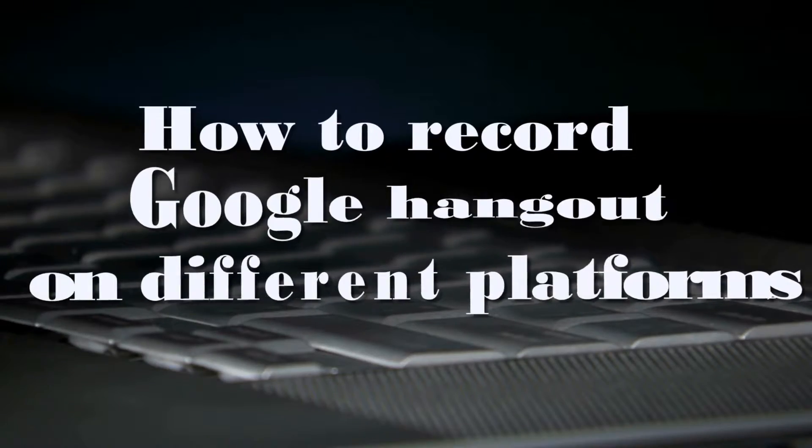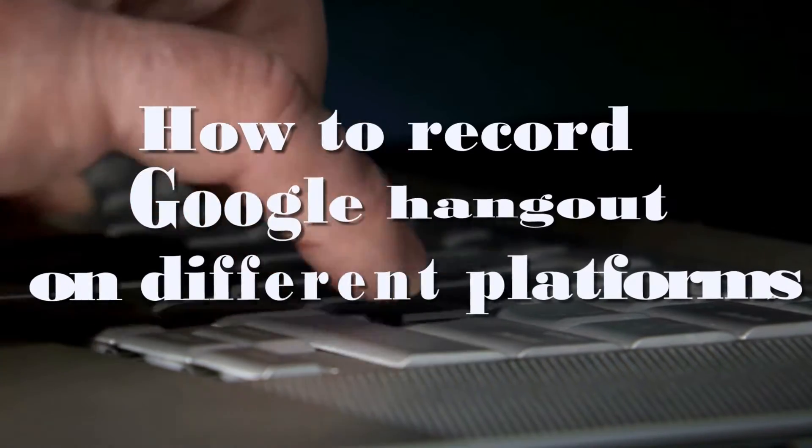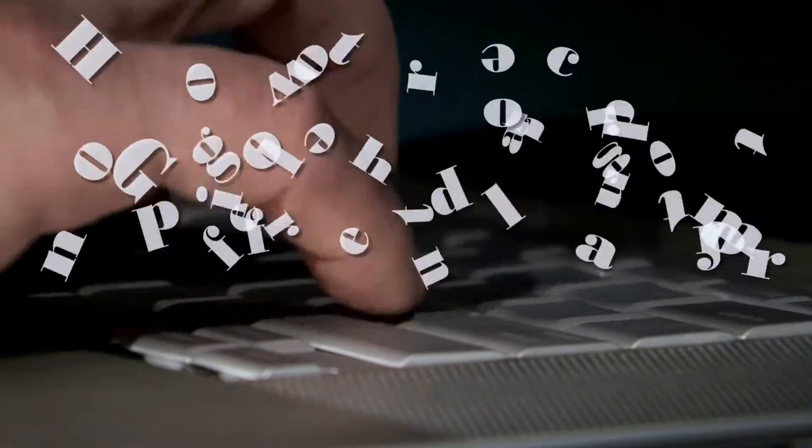Hi, in this video, I'm going to show you how to record Google Hangout on different platforms.